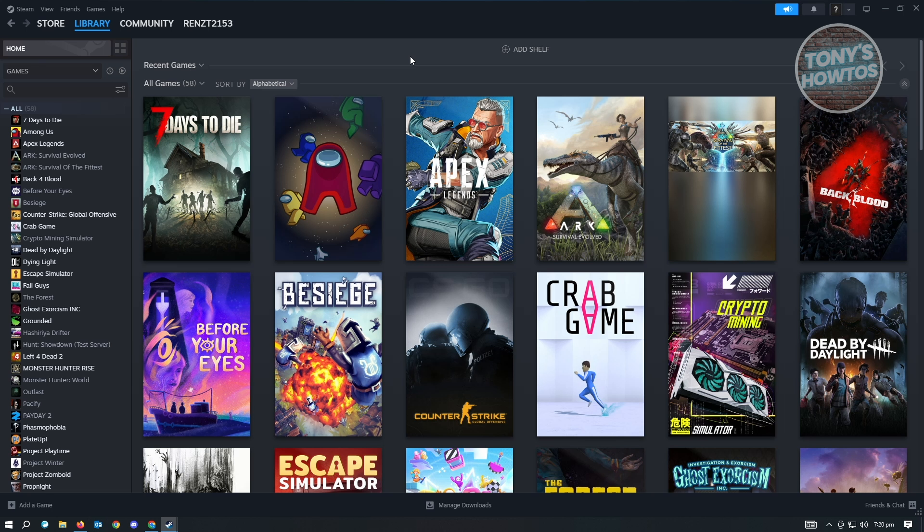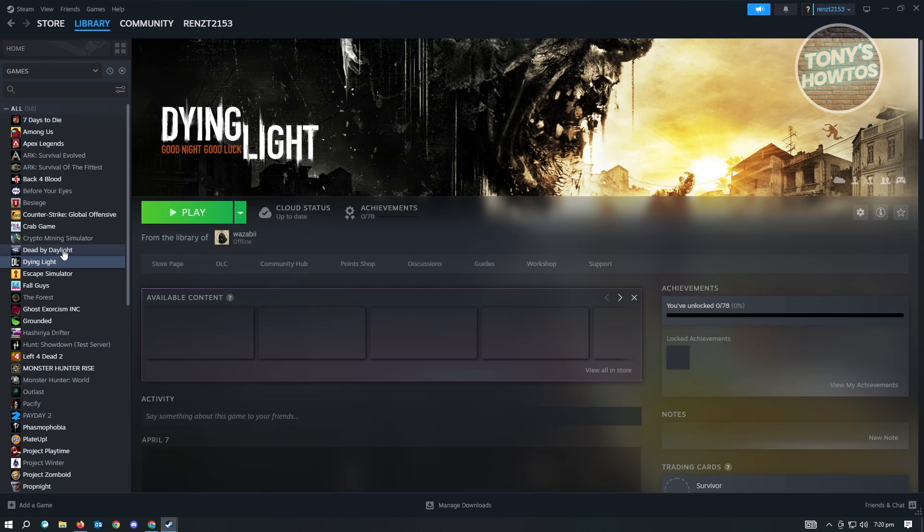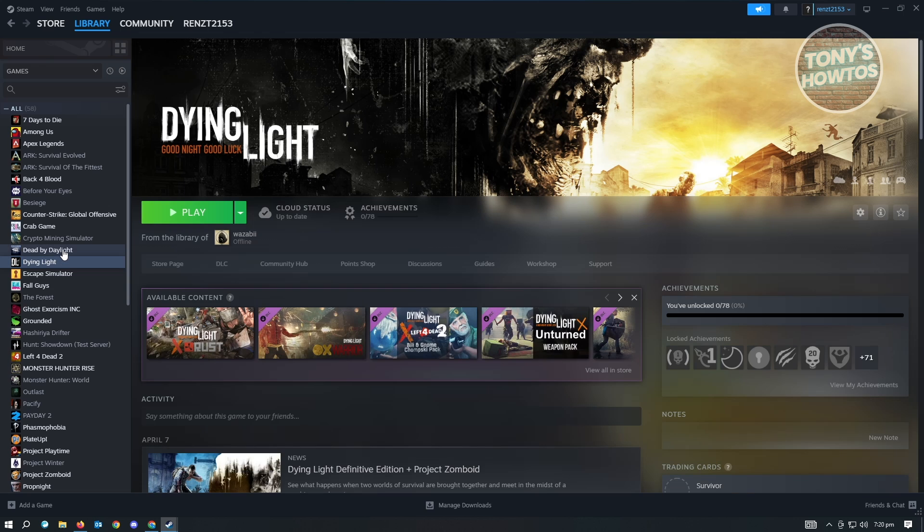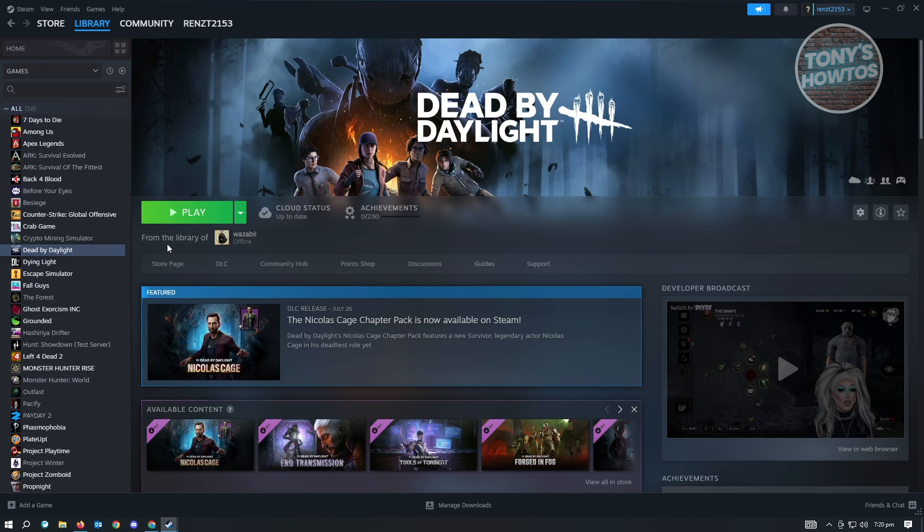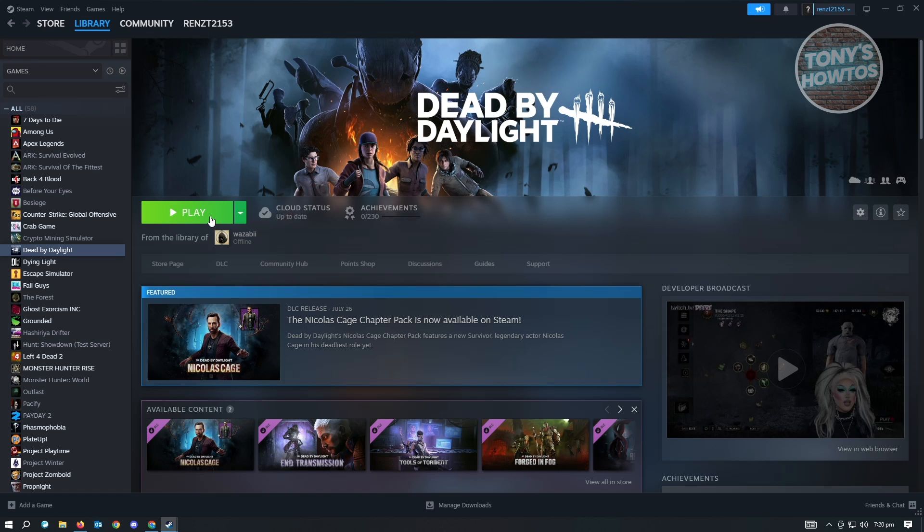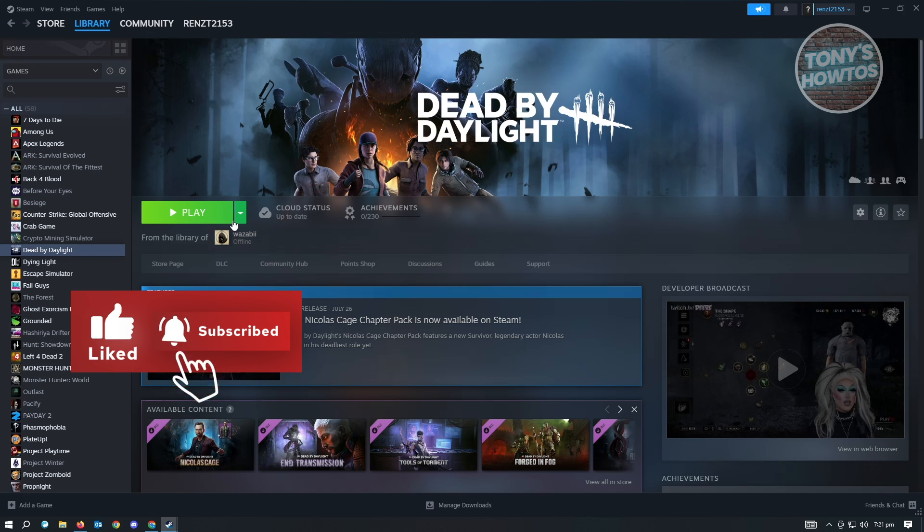I'm now in my other account where I actually shared my library. Let's go and find the game that we're supposedly sharing to this account. That game is here, Dead by Daylight. As you can see, it's going to say from the library of the following user. From here, you can basically start playing this game while this specific user is offline. If this user goes online, you won't be able to play this game and they will be the priority. But if they're offline, you'll be able to play this game.